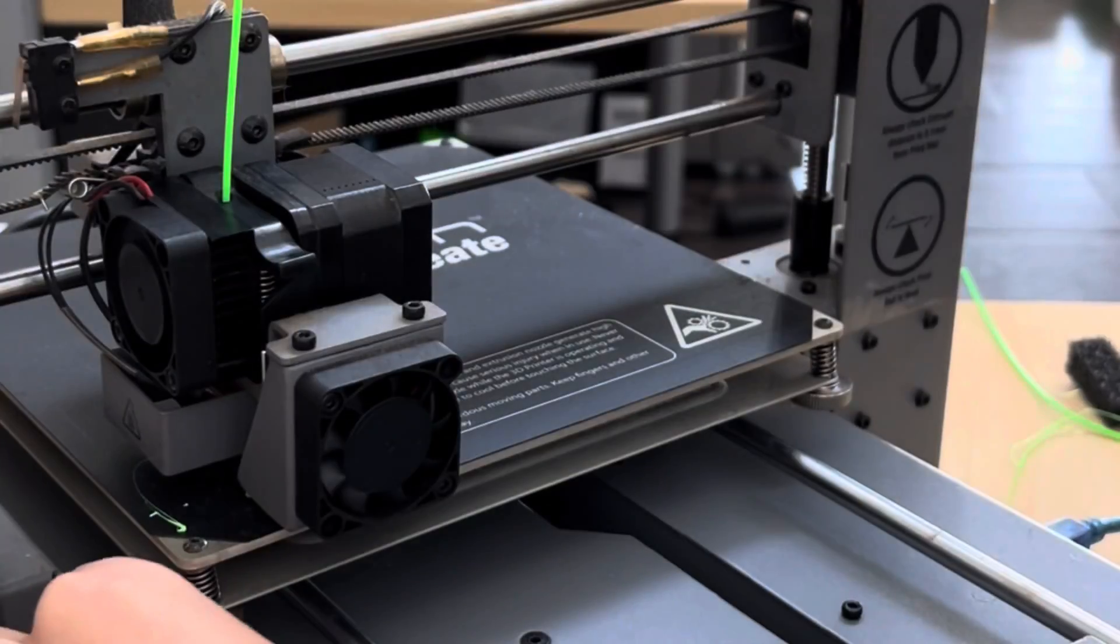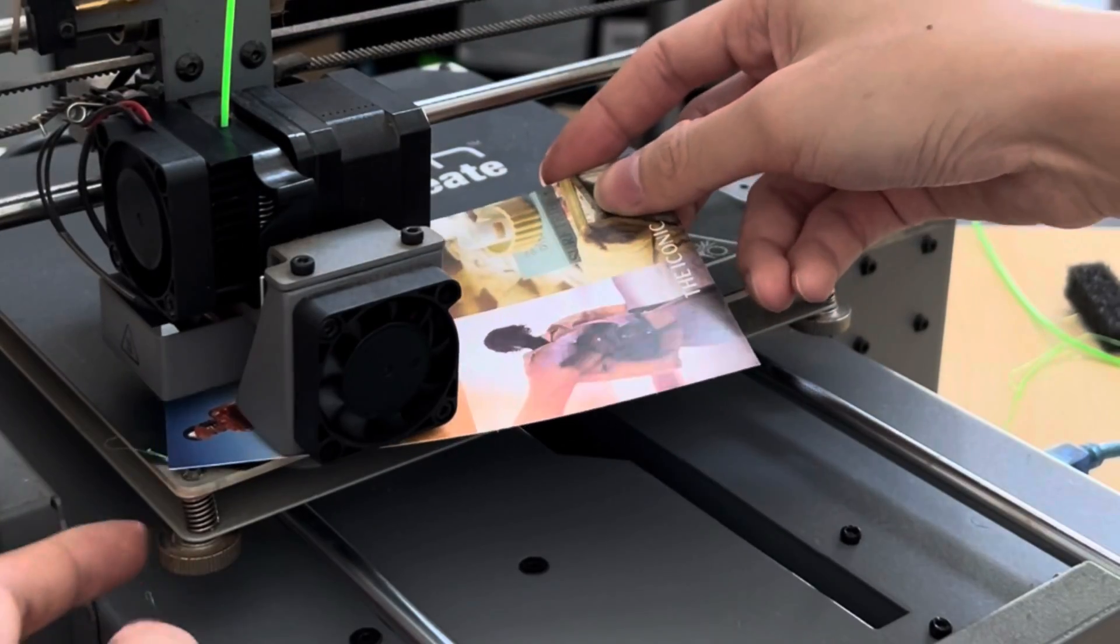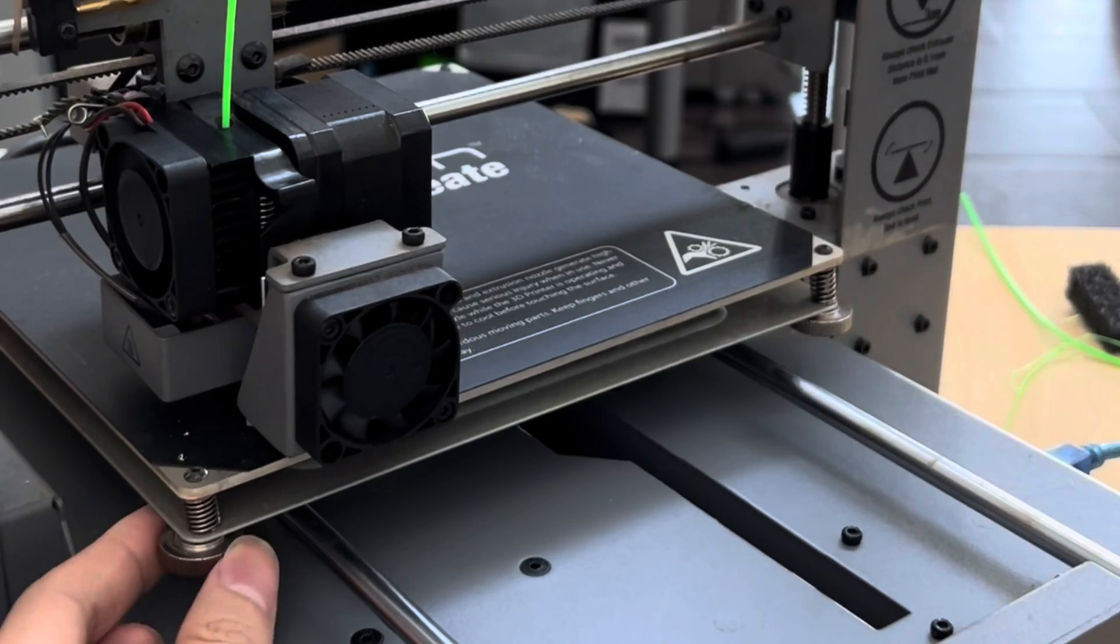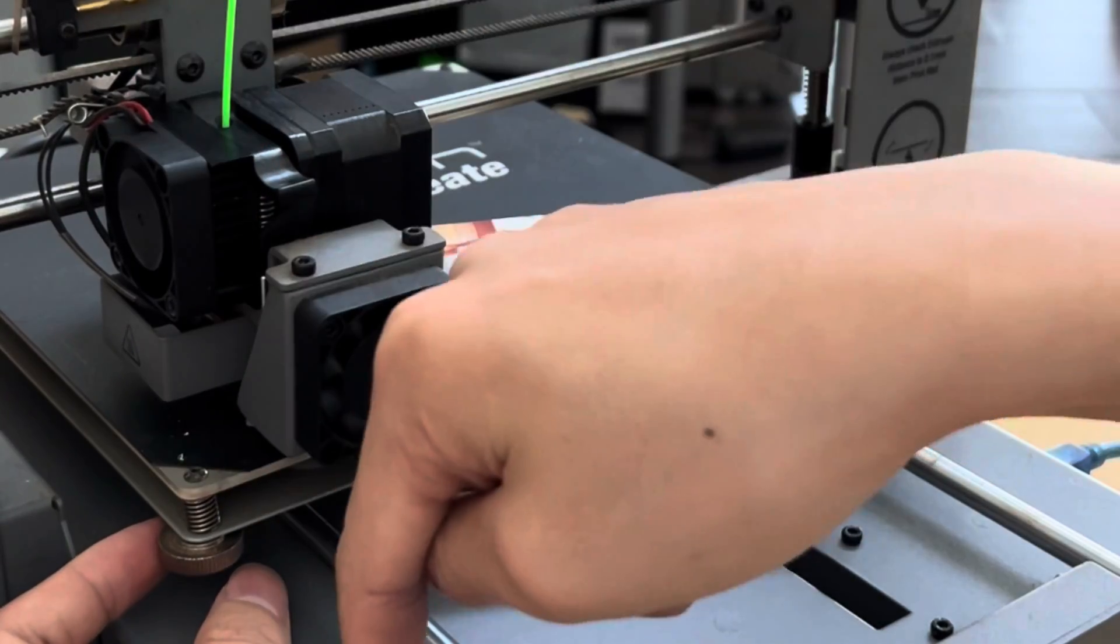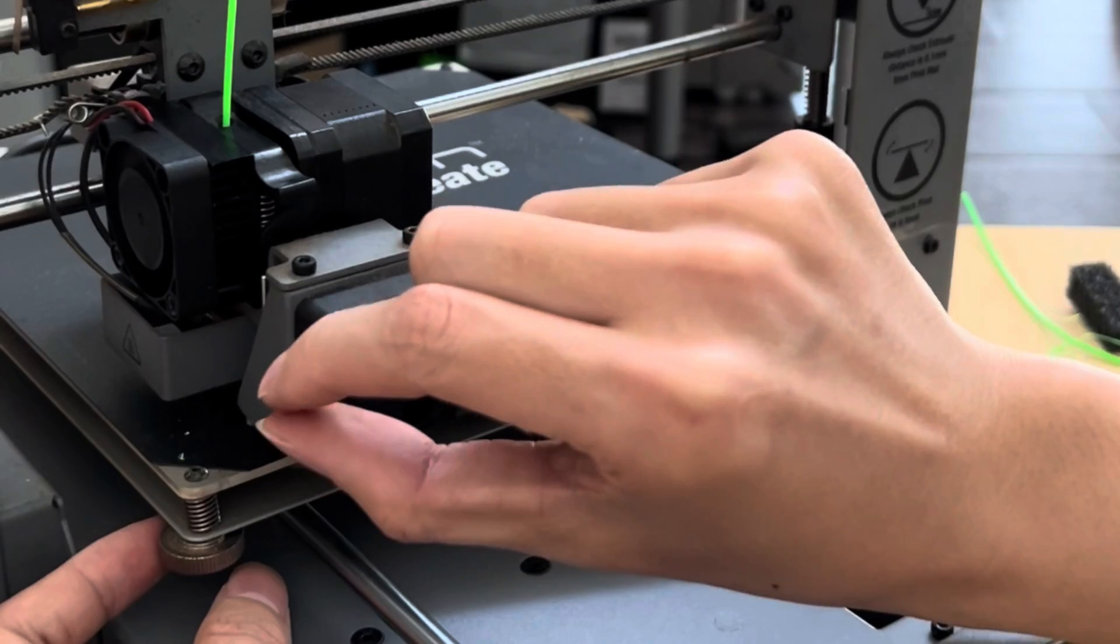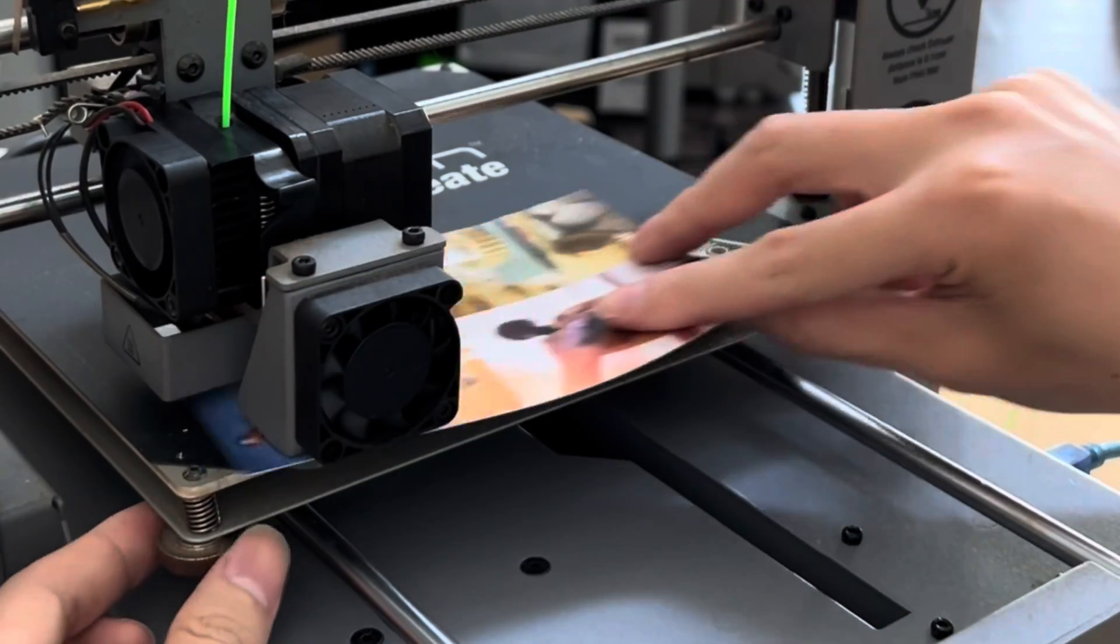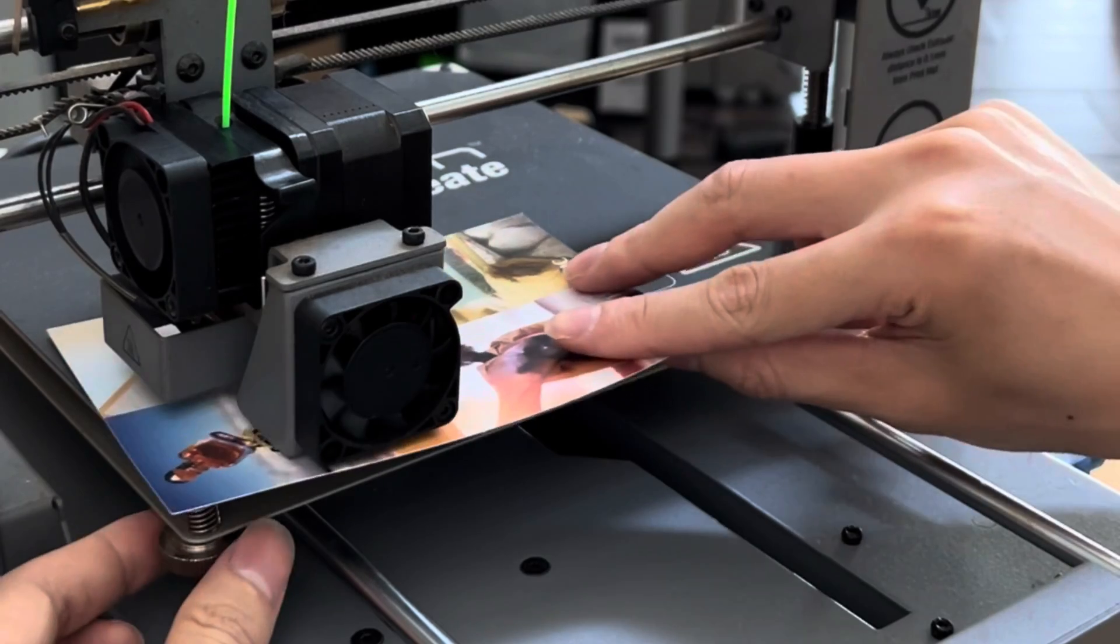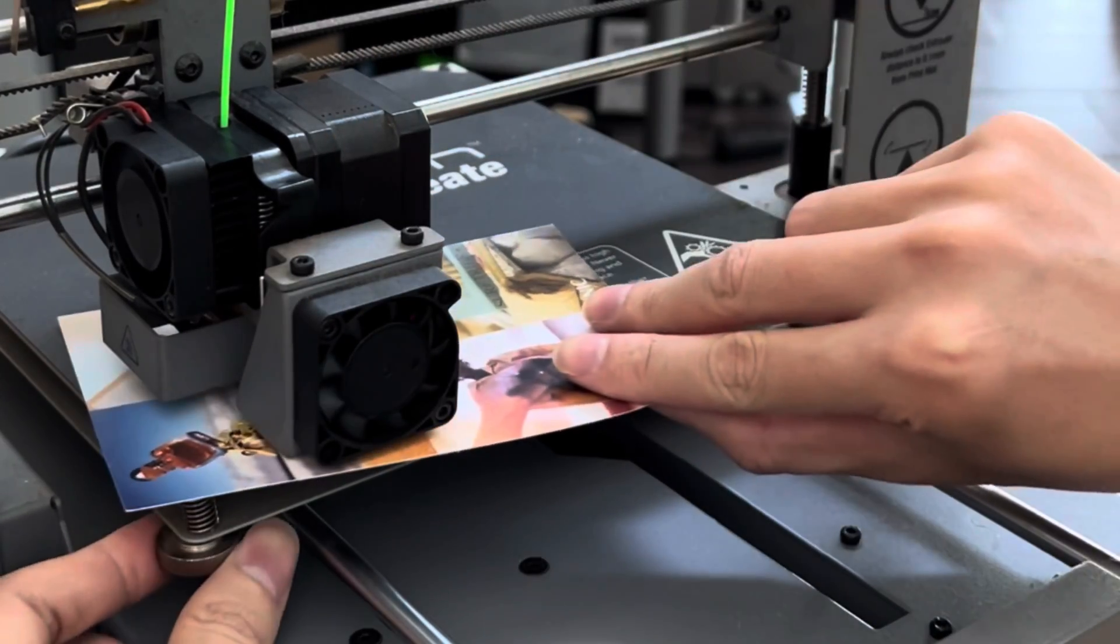This is a manual bed leveling. You can adjust the nut here. When you turn in a counterclockwise direction, this bed will go down and the gap between the nozzle and the bed is bigger. When you turn in the clockwise direction, the bed will go up and the gap between the nozzle and the bed is smaller.